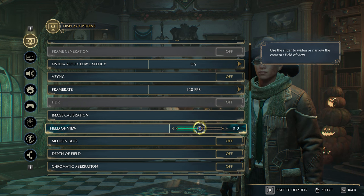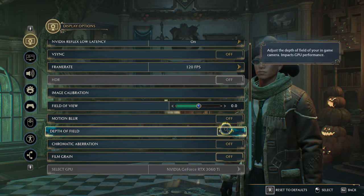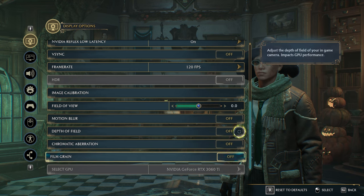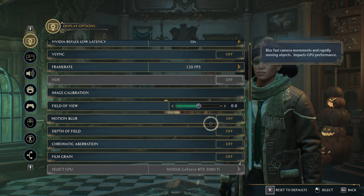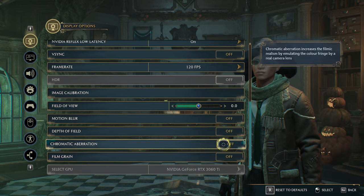For the rest of the settings, motion blur, depth of field, chromatic aberration, film grain, I just recommend that you switch them all off. We don't really need them. So next up, let's head into the graphics options tab.